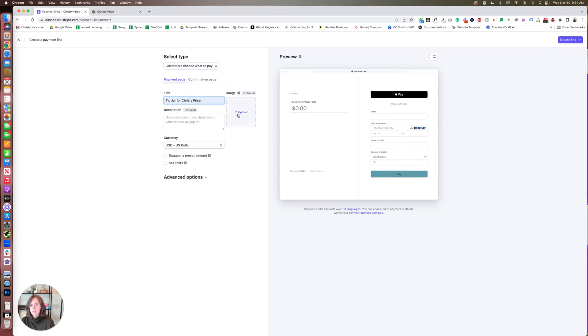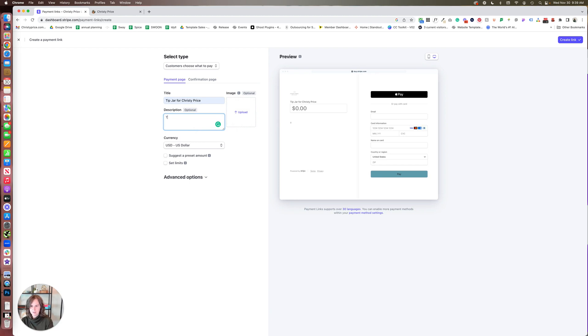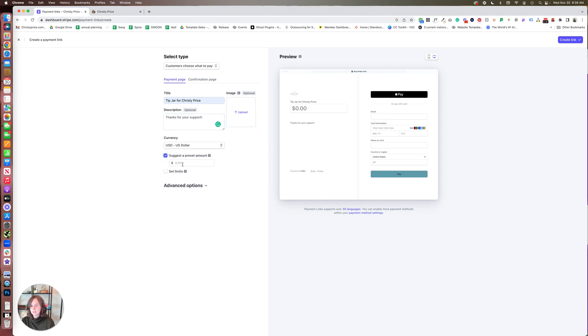This is going to be a donation, and we're just going to call this Tip Jar for Christy Price. You can also add an image here if you would like, and you can also add a description here. So: 'Thanks for your support.' You can suggest a preset limit amount.